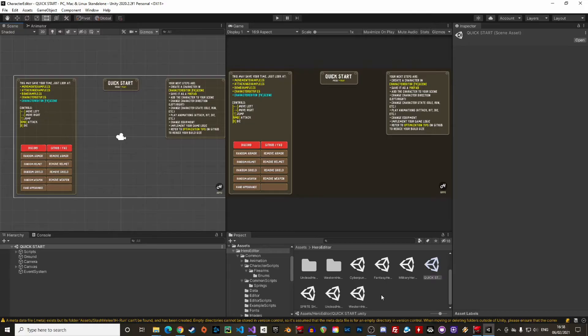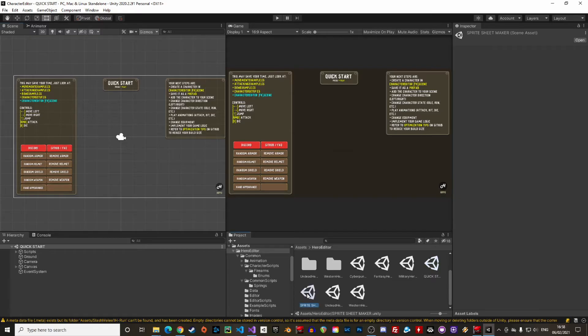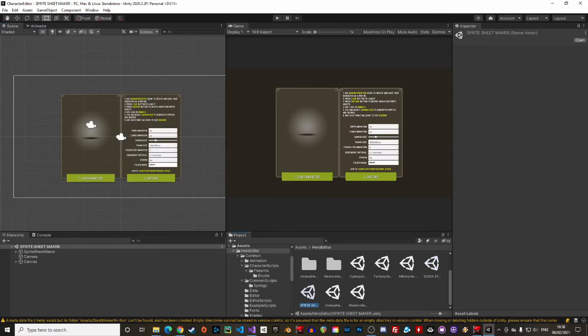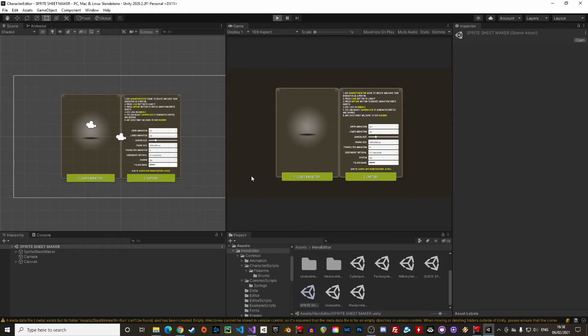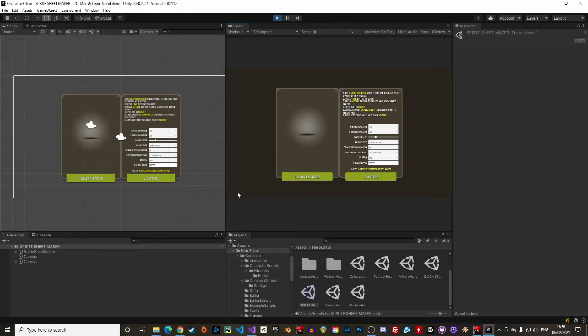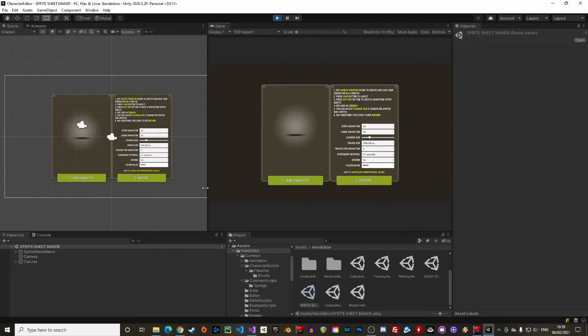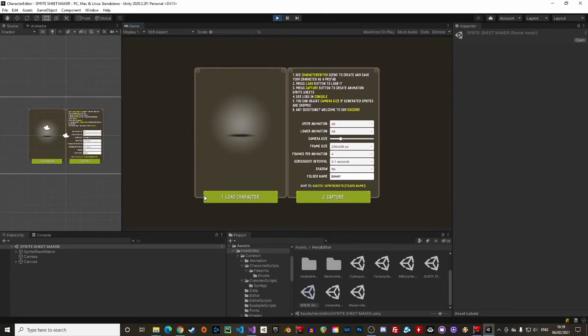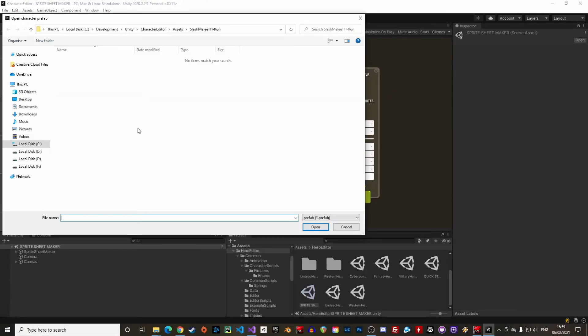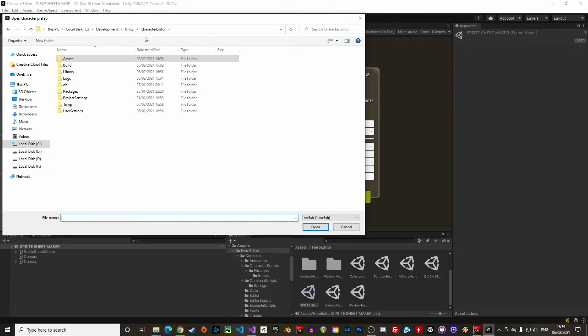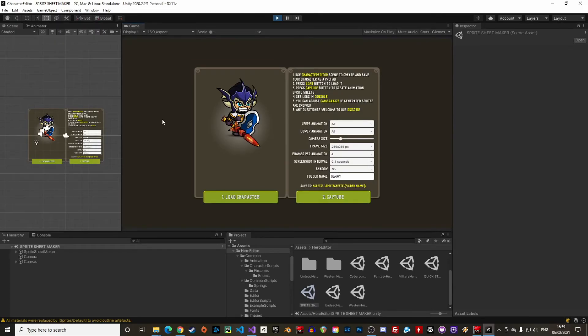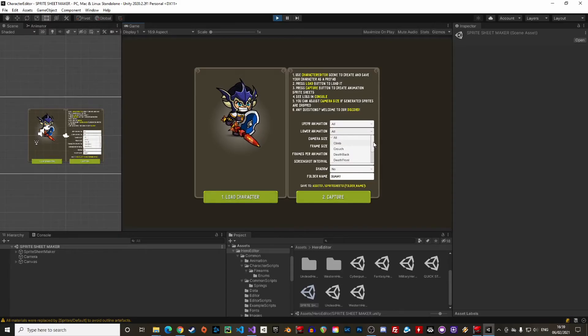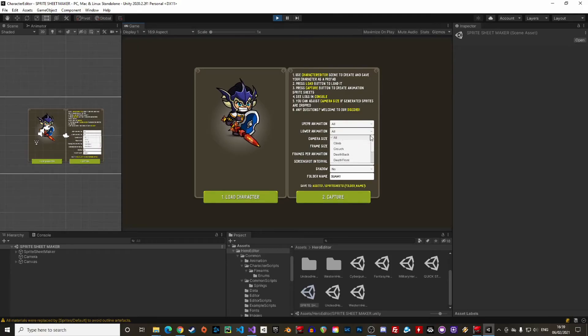The last topic I want to cover in this video is the sprite sheet maker. In the sprite sheet maker we can create, you guessed it, a sprite sheet. This is very useful if you wish to create your own animations and controller or to export the sprite sheet in another game engine. For that just load the sprite sheet maker scene and import the prefab created with the editor. From there we can select the animation to be created with the lower animation or the state as explained earlier and the upper animation or the action.